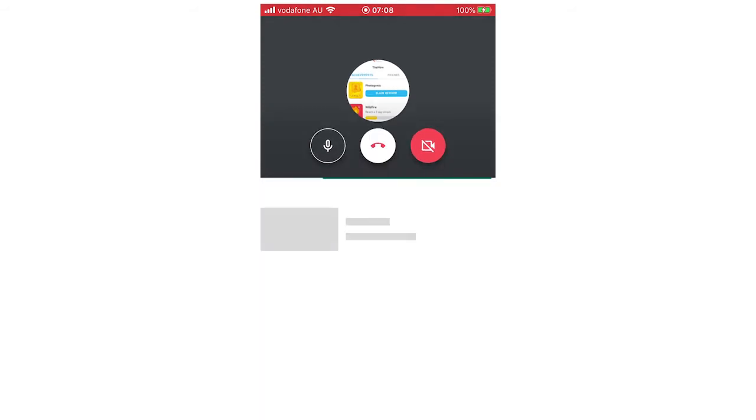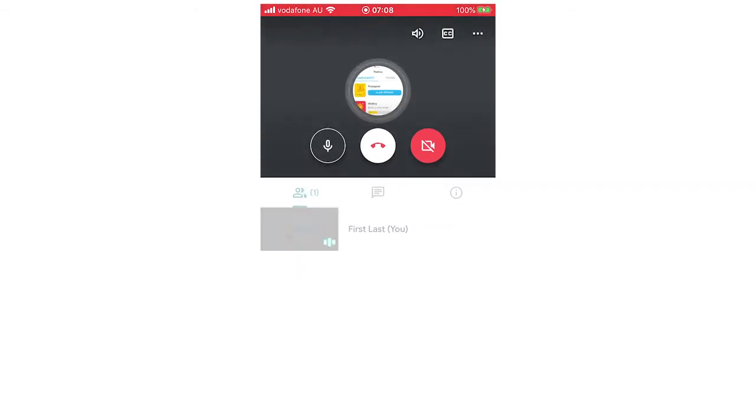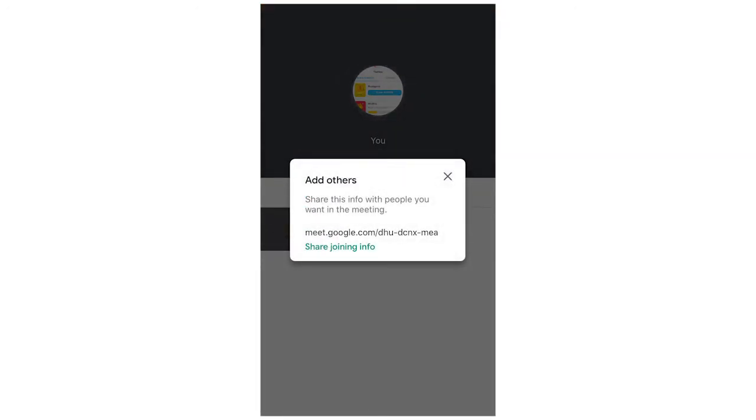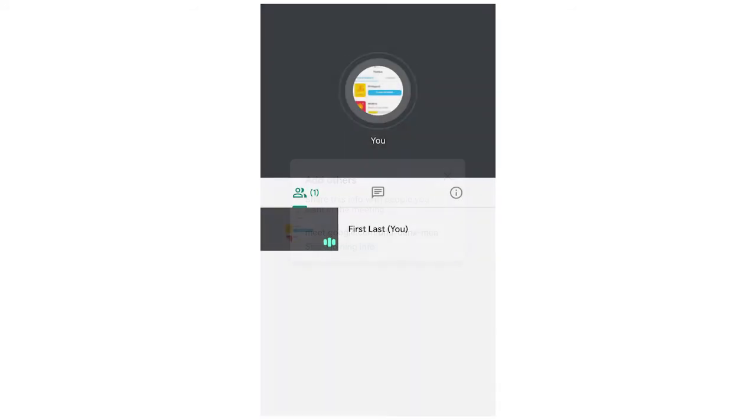And it's going to load for a few seconds and then it will bring up a link which you can click. You'll see some things like this where it says add others, share this info with people you want in the meeting, then it's got that little URL there, then you can click share, join the info like that and you can copy it.